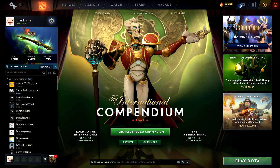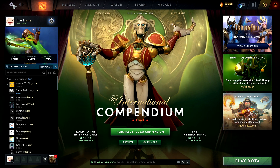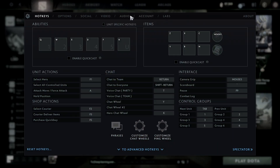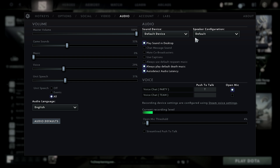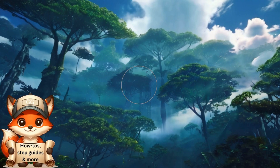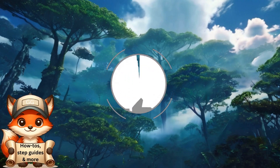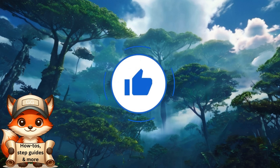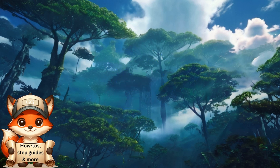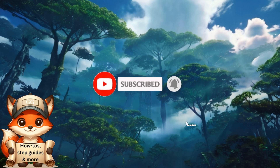That's how you enable voice chat in Dota 2. If you liked the video, please consider giving us a thumbs up and subscribing for more content like this. Thank you!